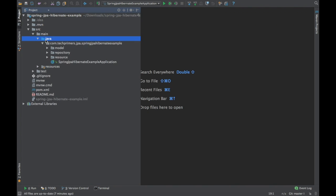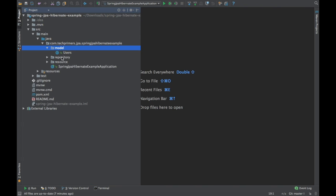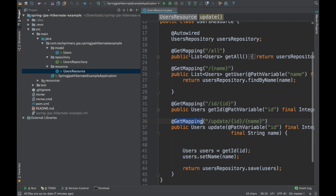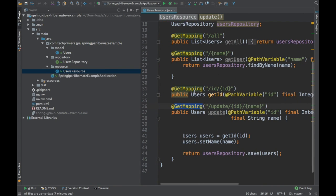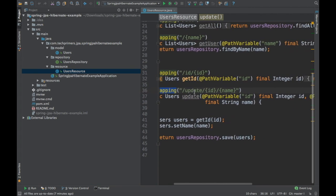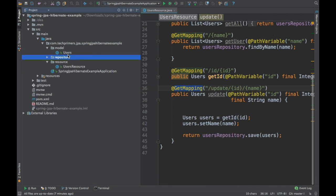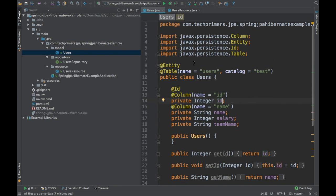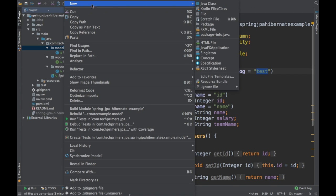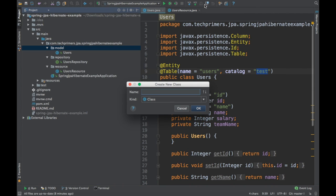We have the main, we have the models, repositories, and resources. What we were doing here is we were using GET mappings and we were updating some data using GET itself, because I wanted to show it for simplicity. But let's now write a new repository and a new users contact. Previously we had a table called users with the test database, so let's write something for contacts.